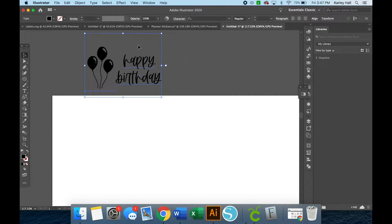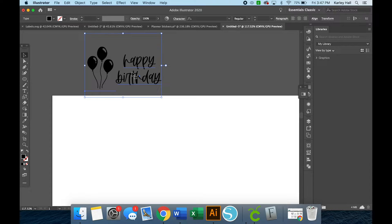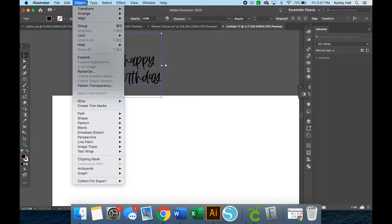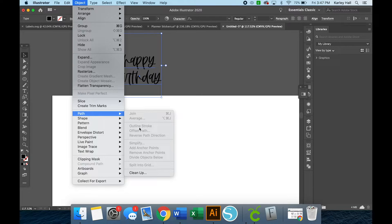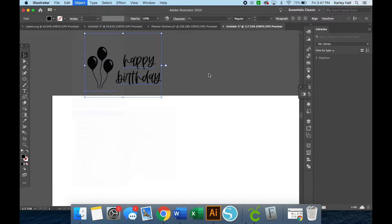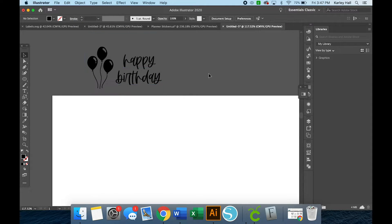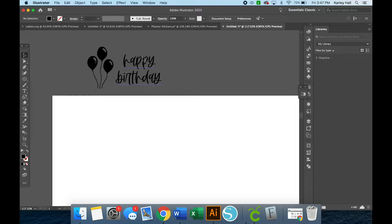So right now, if I were to try to make an offset, these aren't images yet, they're still fonts. So if I go to Object and then Path and then Offset, I don't have an offset path option. So what we need to do is convert these to paths first.